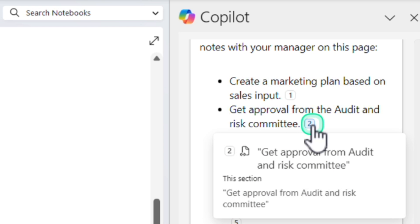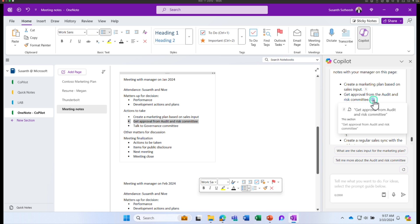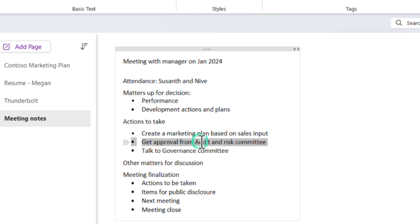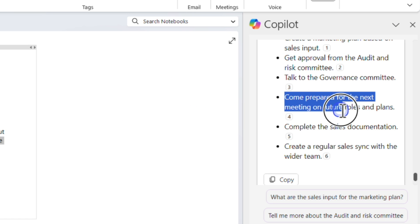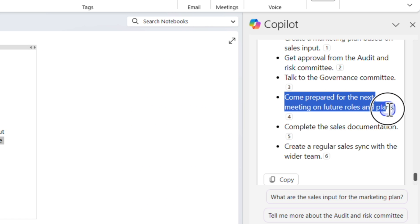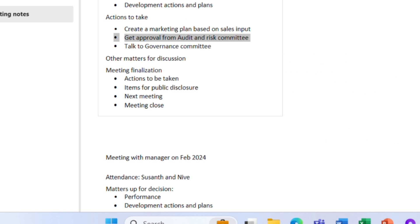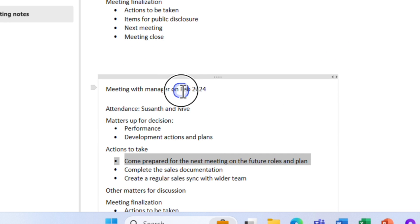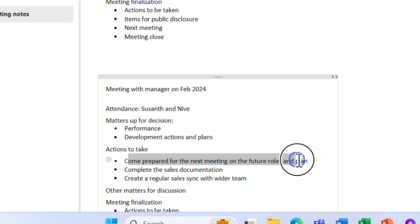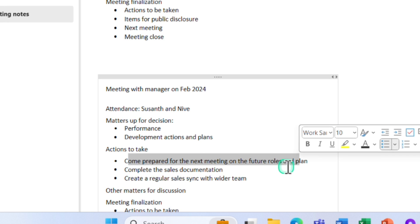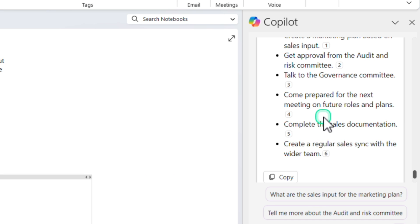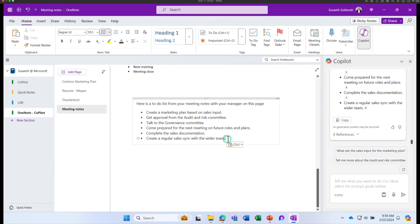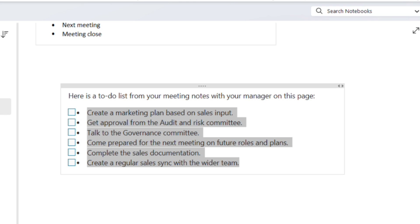The next item is: get approval from the audit and risk committee. I can click on the reference to see where this is coming from — it's taken from another action item available in the document. Another action item is: come prepared for the next meeting on future roles and plans. It picked up from the meeting which happened in February. I can copy this, paste it, make a to-do tag, and it immediately creates a tag for me.